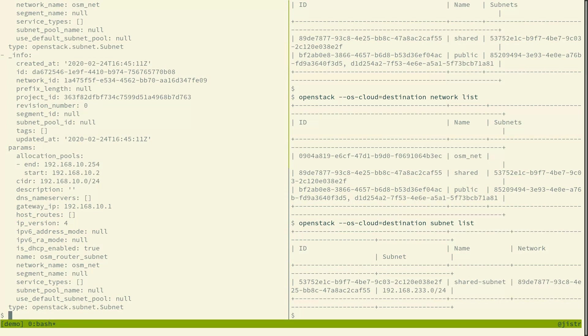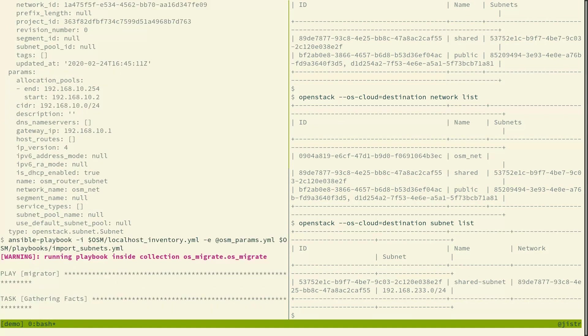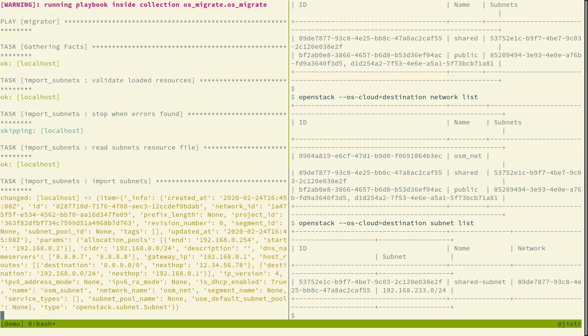So we can import those subnets. So again we use the localhost inventory, feed in the parameters and run the import subnets playbook. It's going to connect to the destination cloud and create the subnets there.